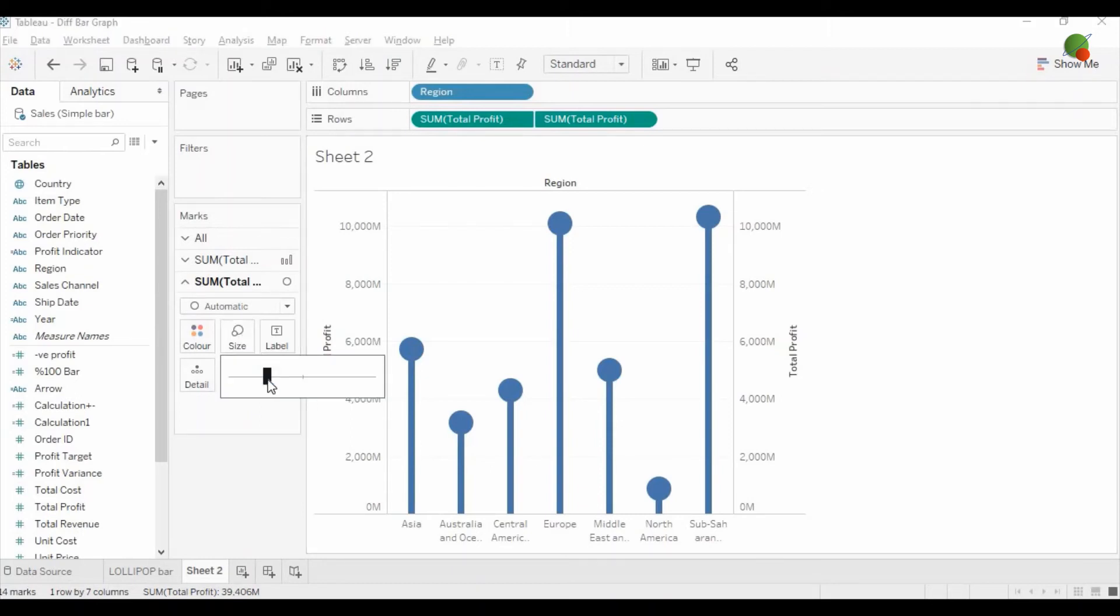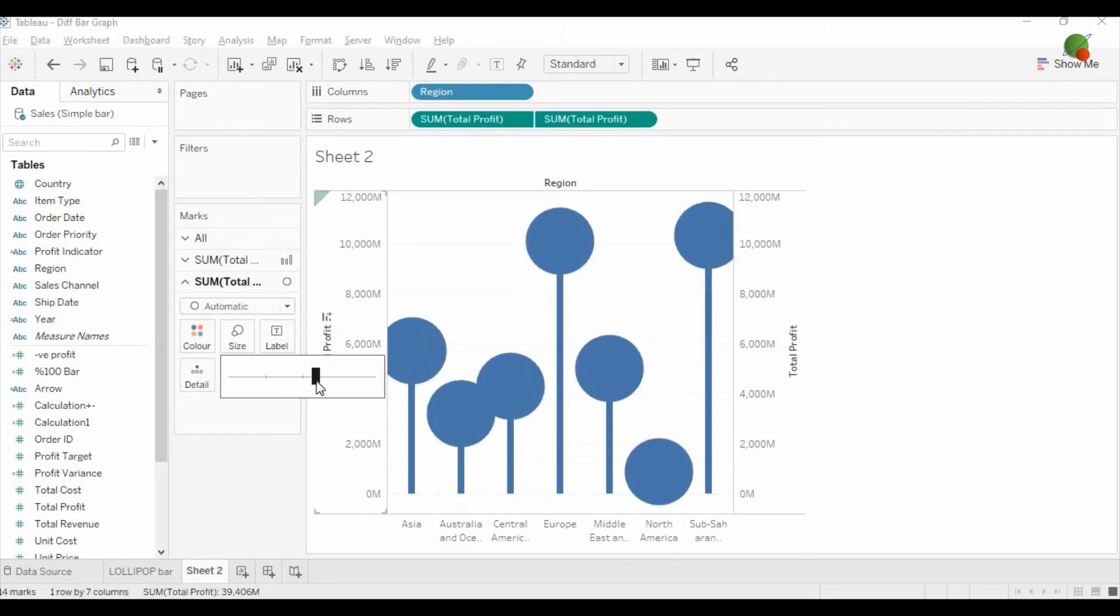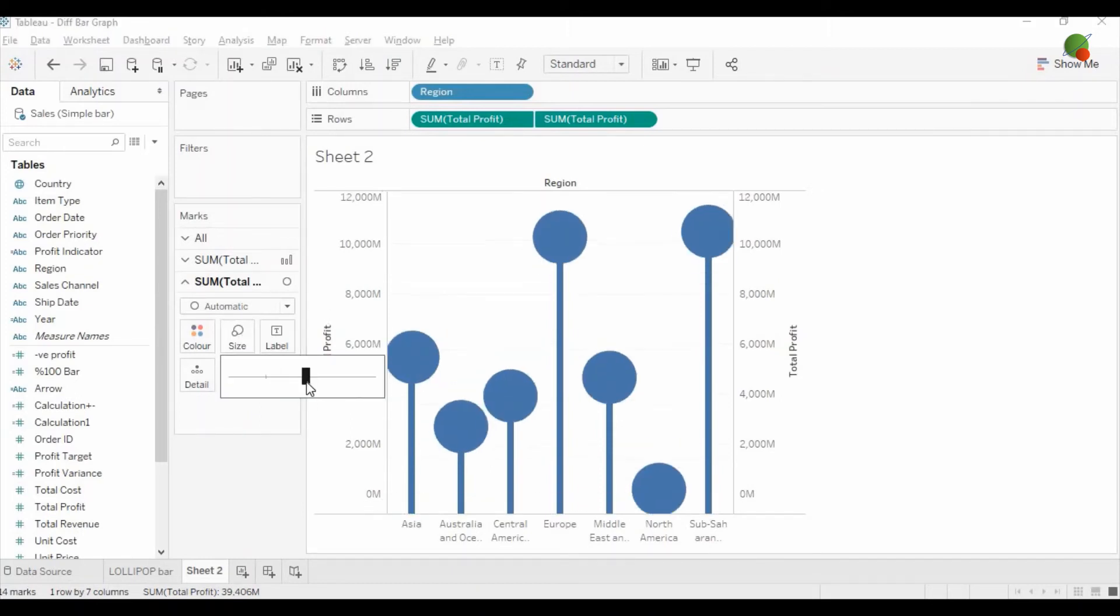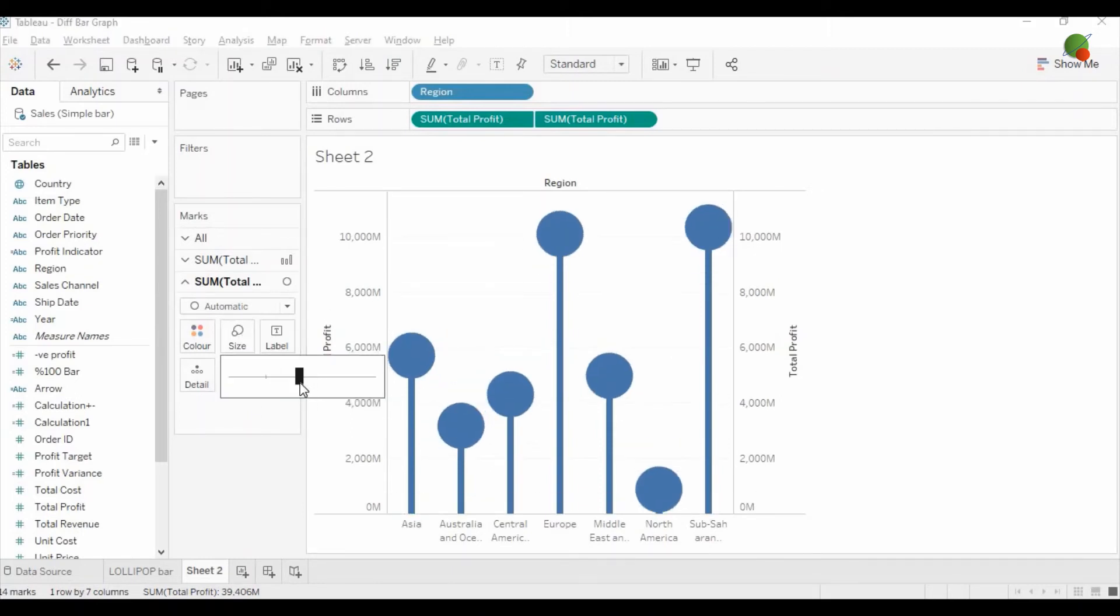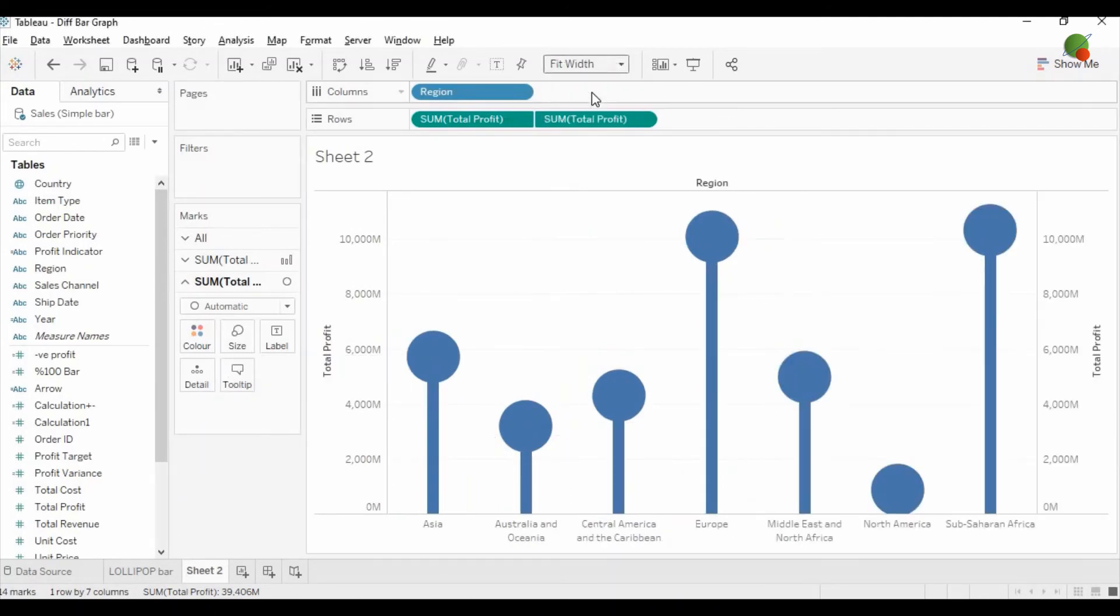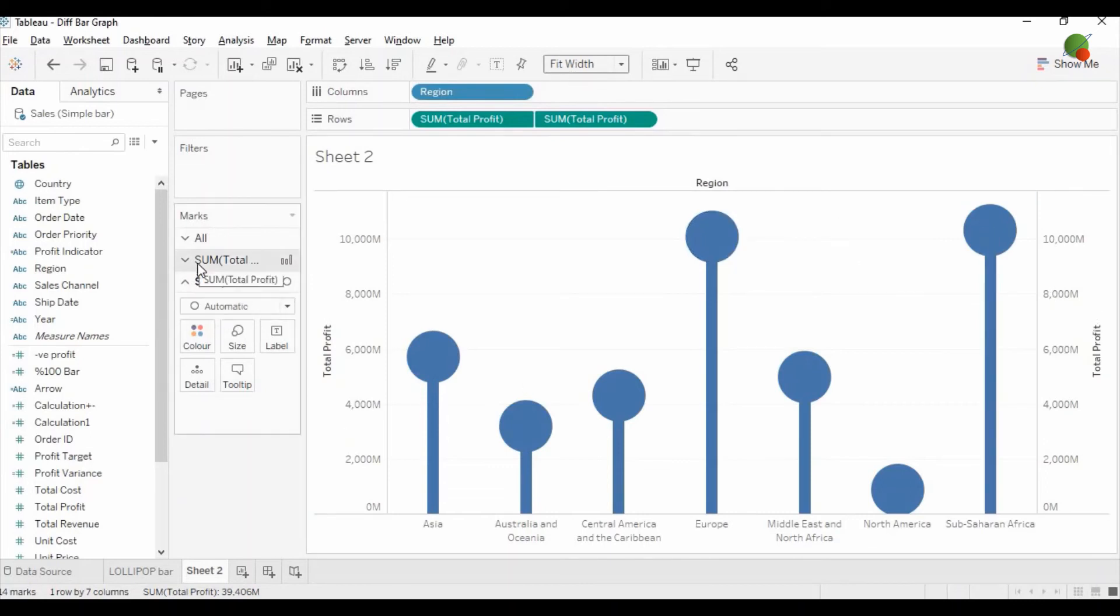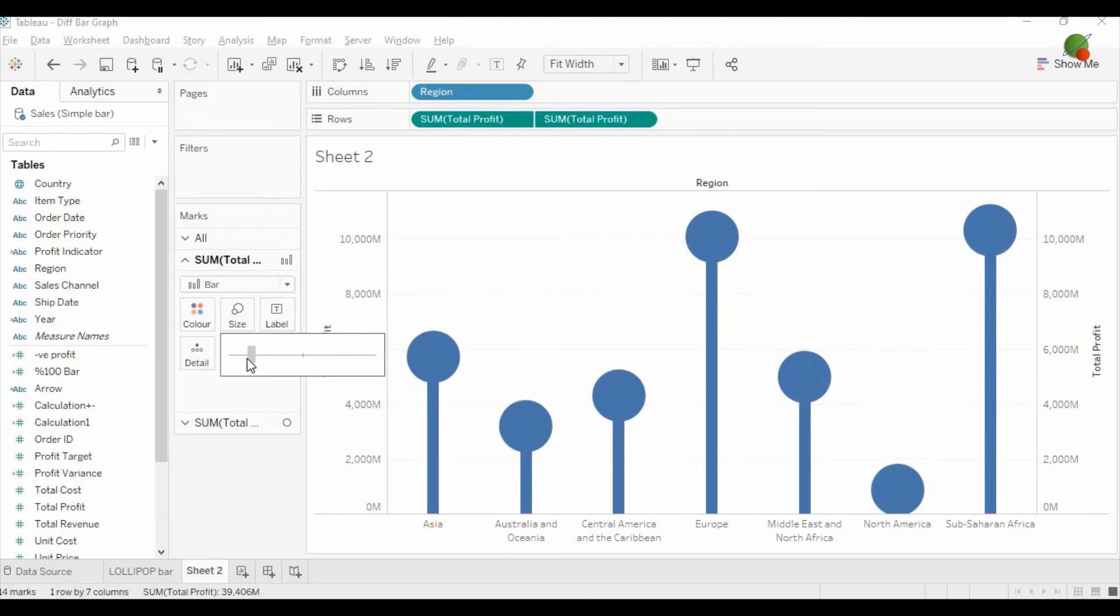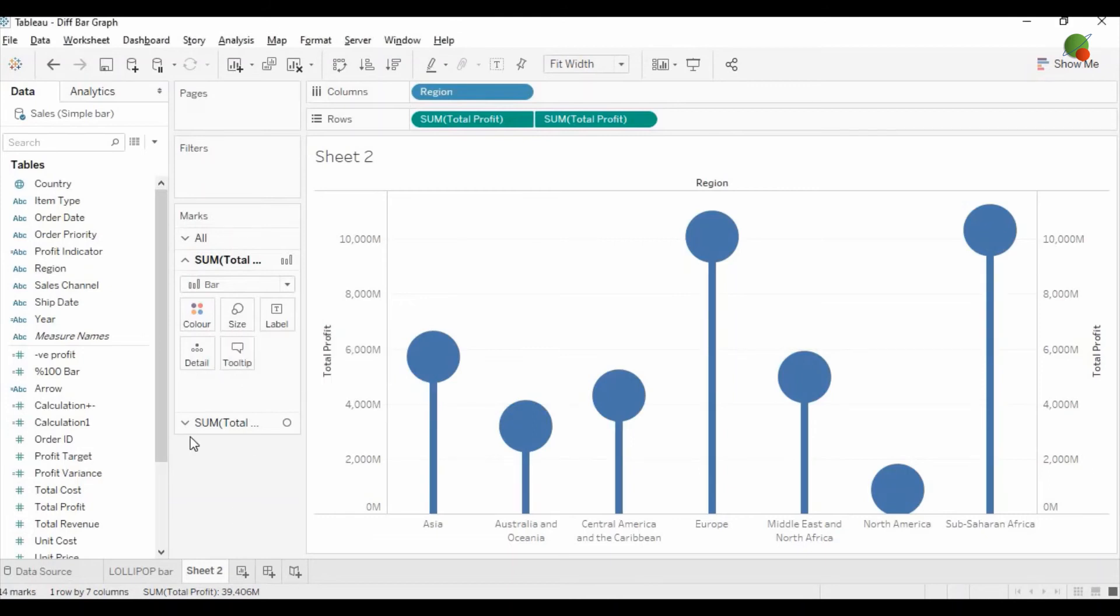Then you can increase the size of the circle and let me increase the size of the graph fit width. Also in the bar I'm going to reduce the bar size like a stick.